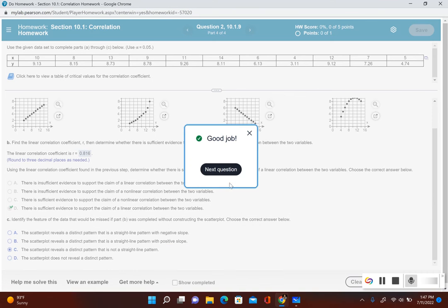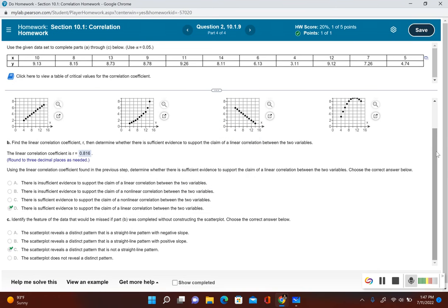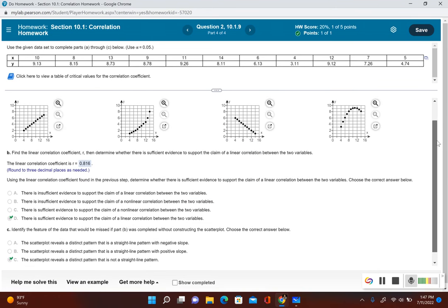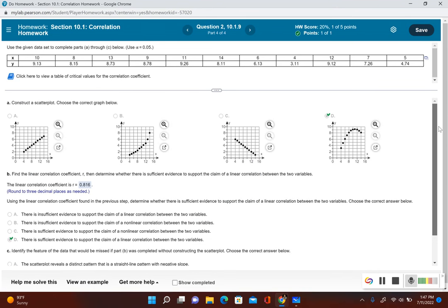So just be careful here: when we used the correlation coefficient, we saw evidence to support a linear correlation, but when we constructed the scatter plot, it showed that there was not a linear correlation — it was more of a quadratic correlation. This is why constructing the scatter plot is important.